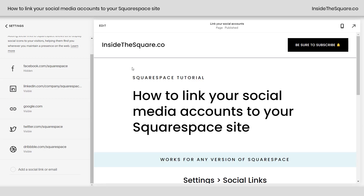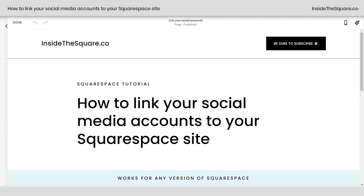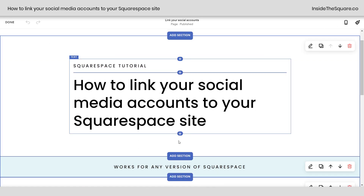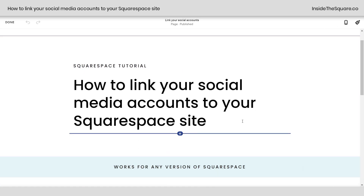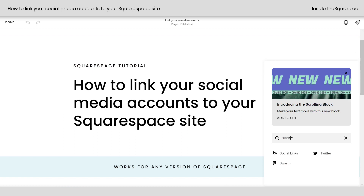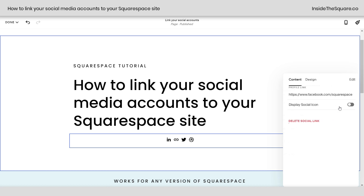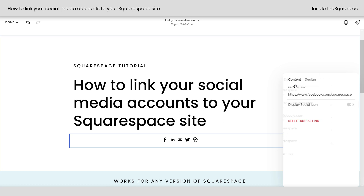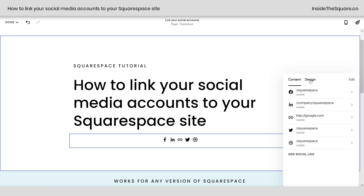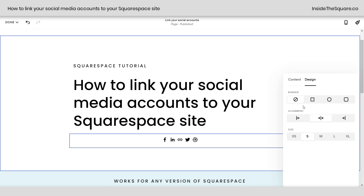To add them to a page on your website, select Edit and click the blue plus sign. Type in the word Social and click on the Social Links option. Here you can toggle a link hidden or visible to control whether that social icon is displayed. If you select the Design tab, you can change the shape, alignment, and size.